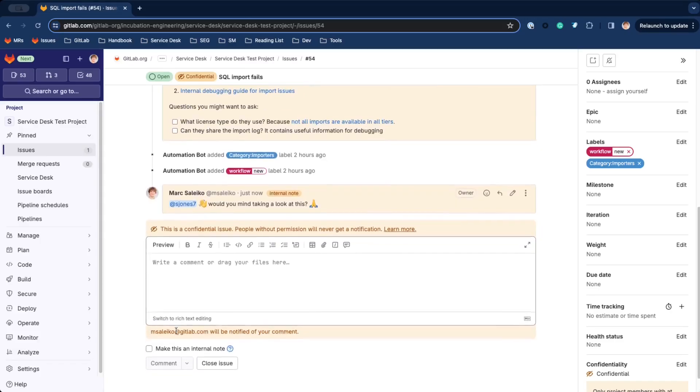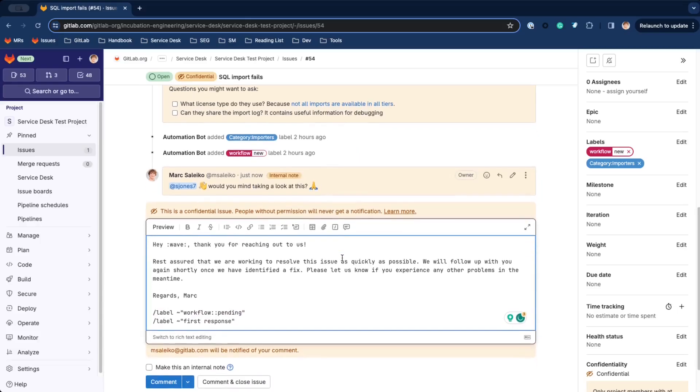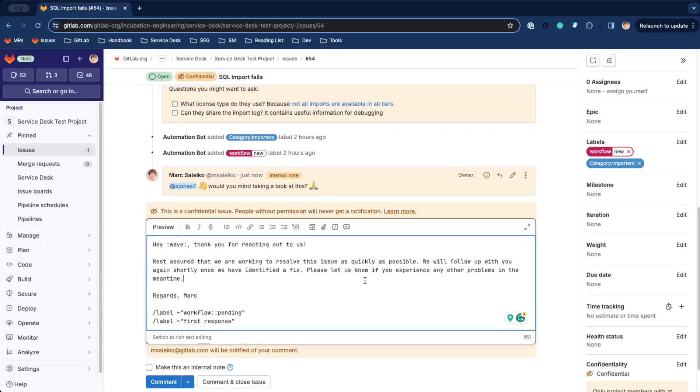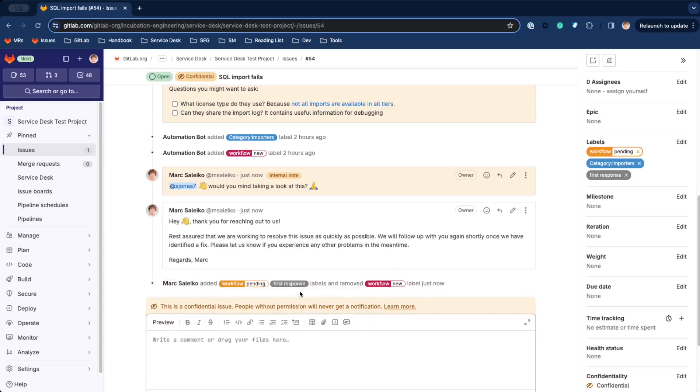After that, I'm going ahead and write a first response to the customer so they know we are investigating the issue. I'll use one of my comment templates that also directly adds the required workflow labels.